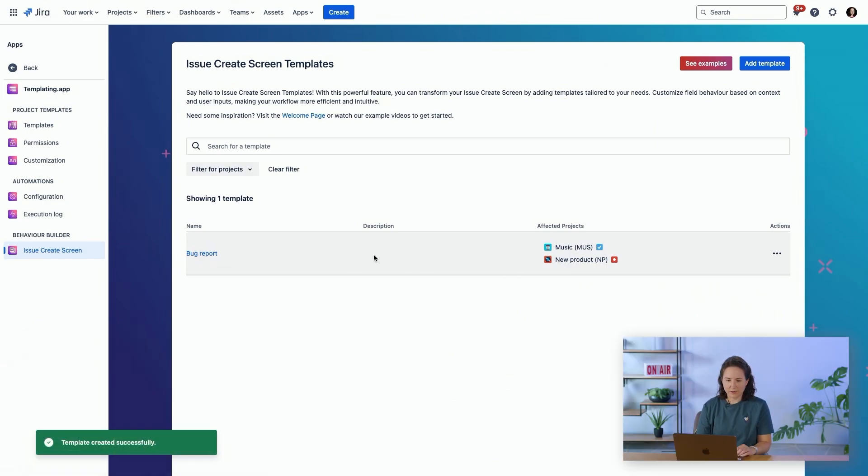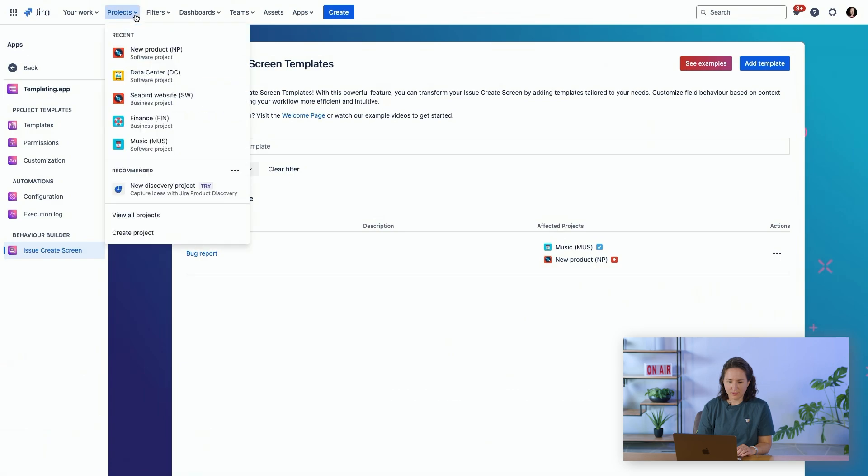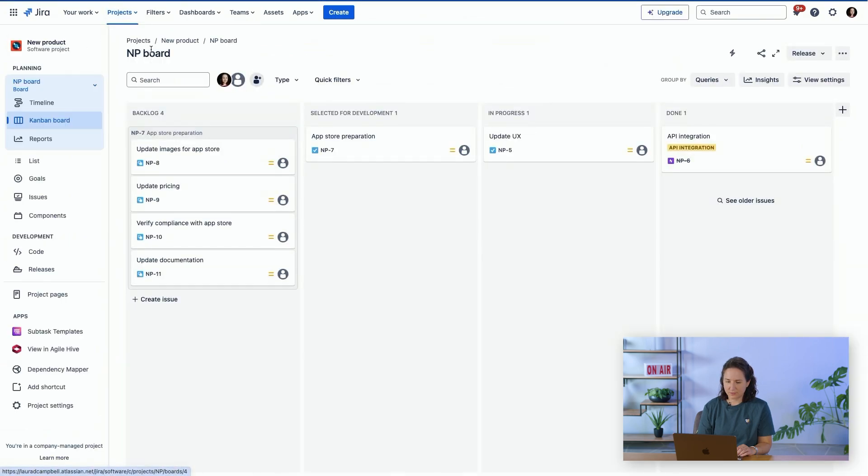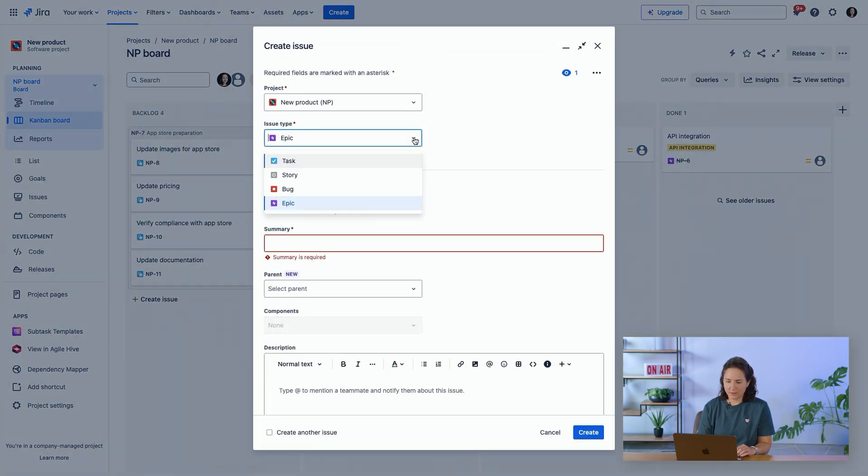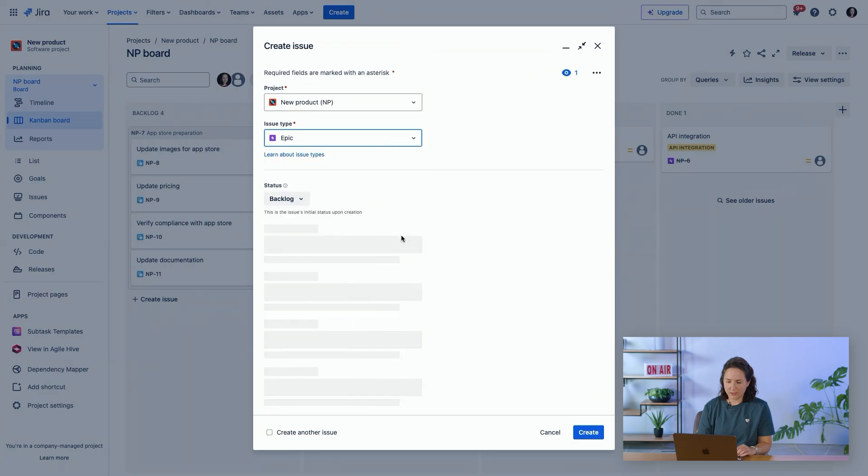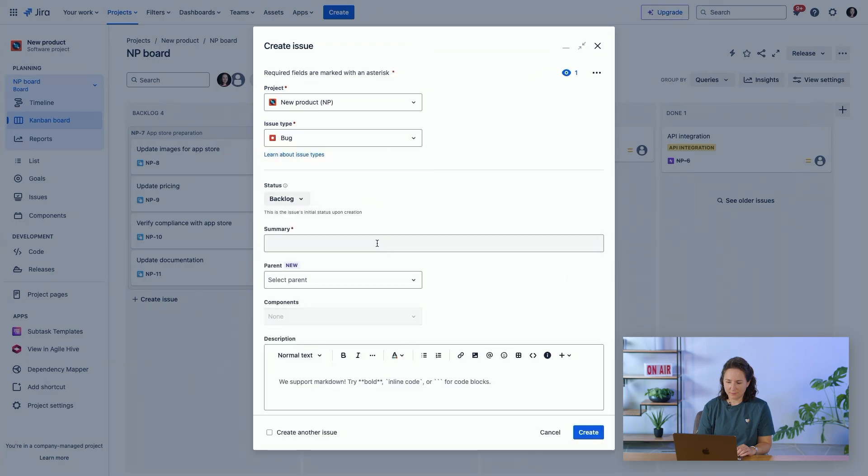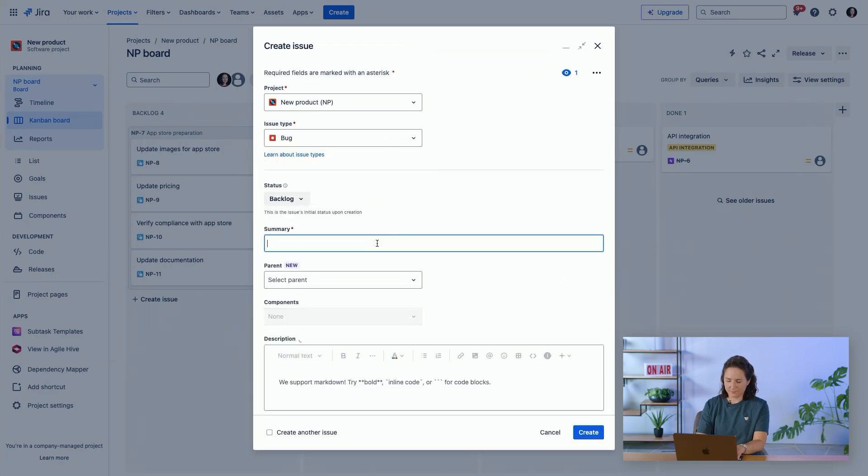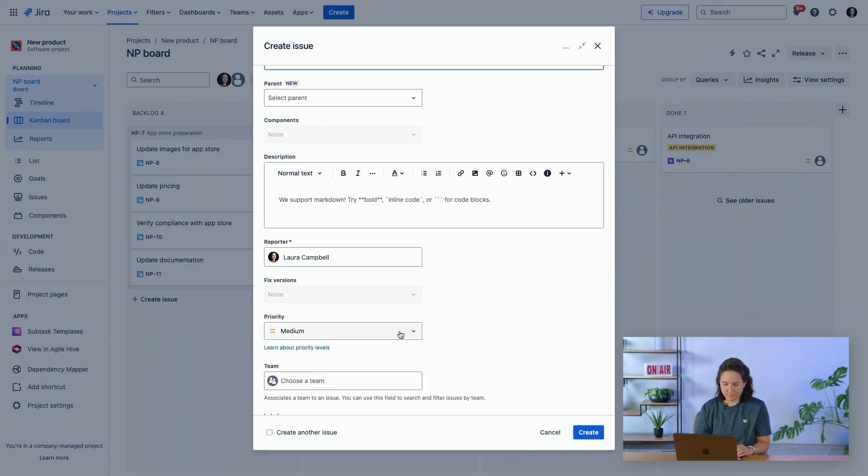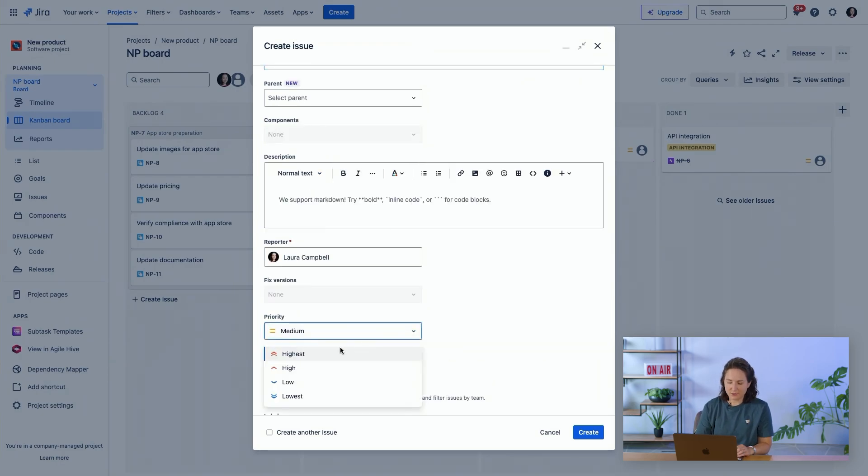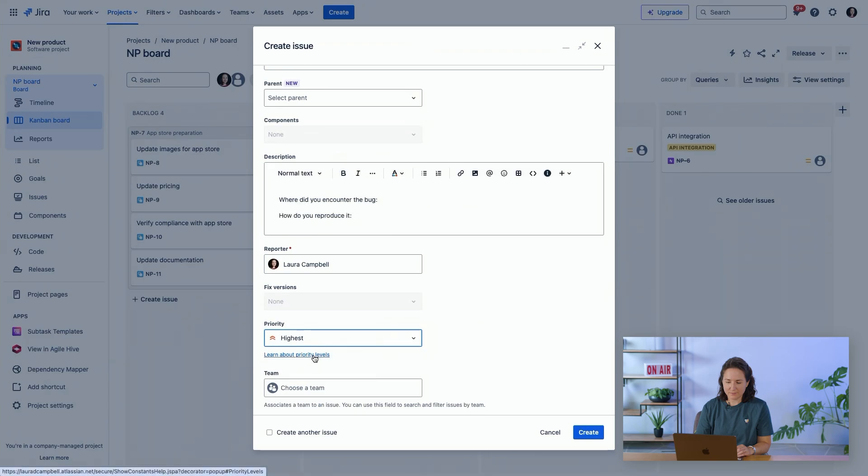Now if I go into a project and create a bug, and I set the priority as highest...